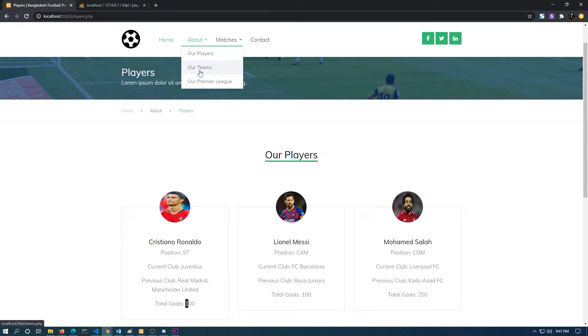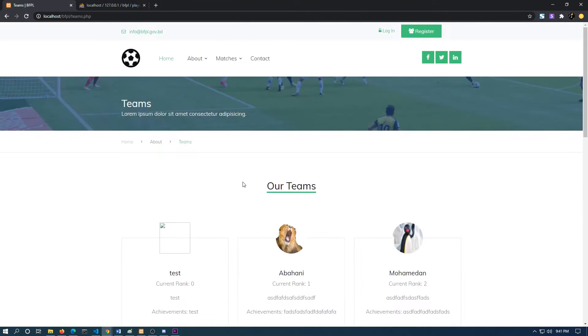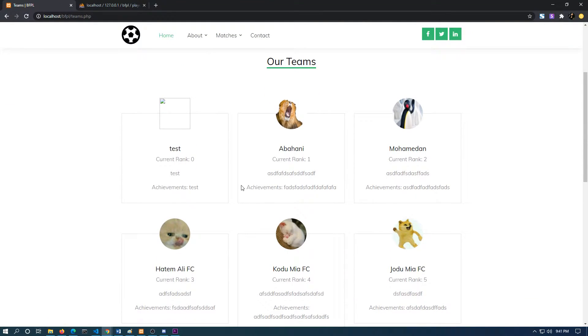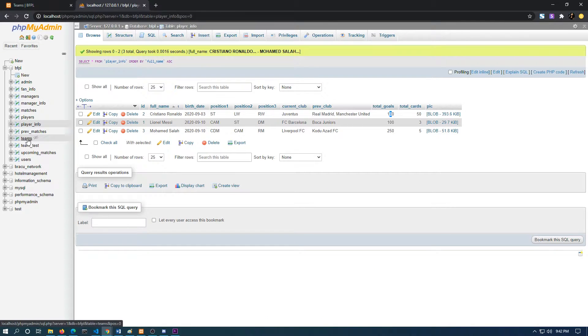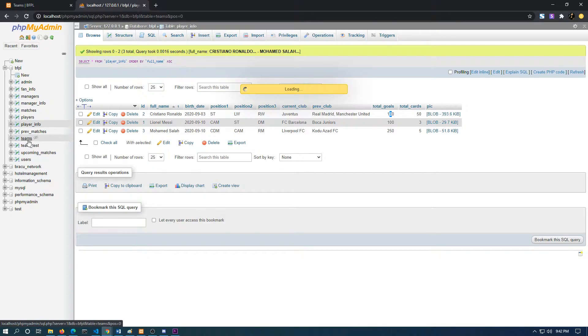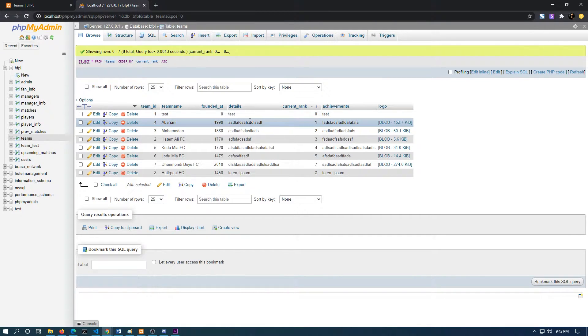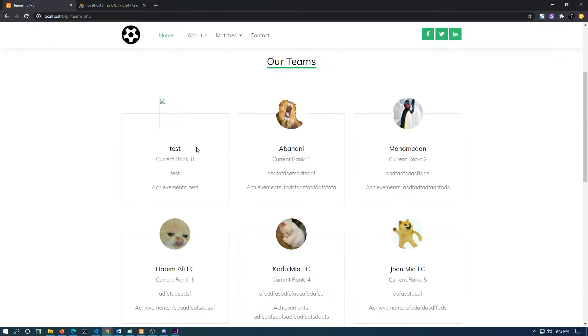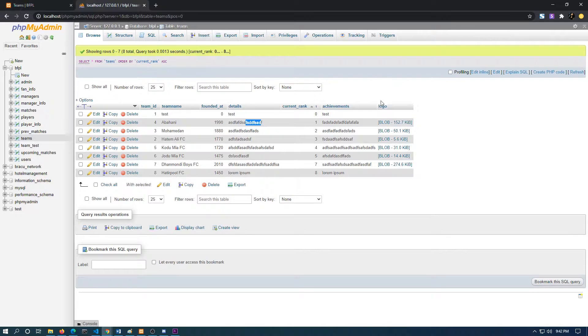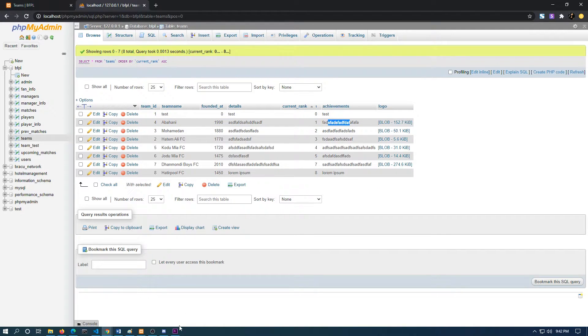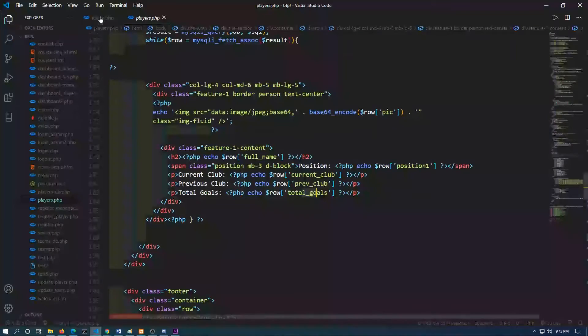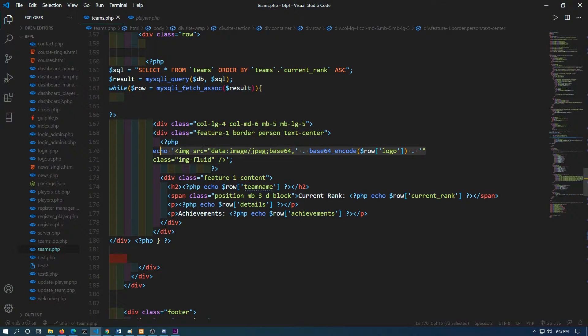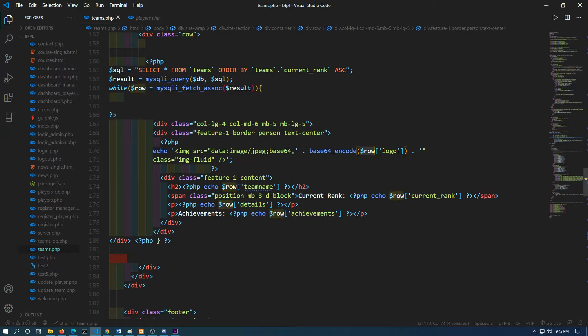After that, if I go to the team section, this is the same thing as the player section. If I go to the database, the team name, the detail, the current rank, and achievement are shown. If I go to the code, this is the code where I record the picture.